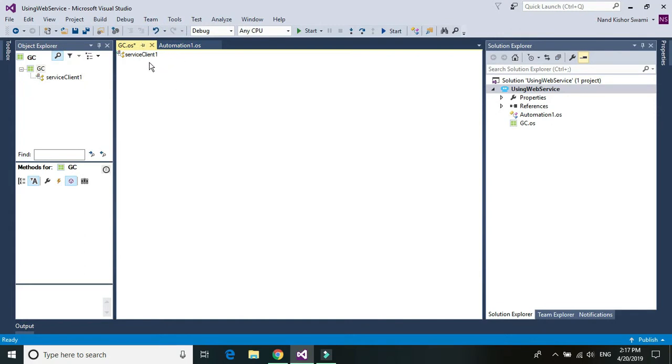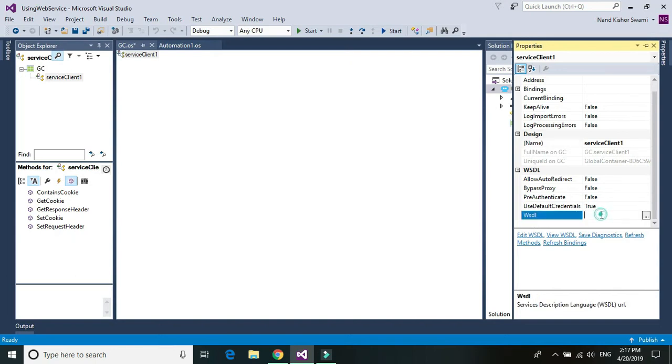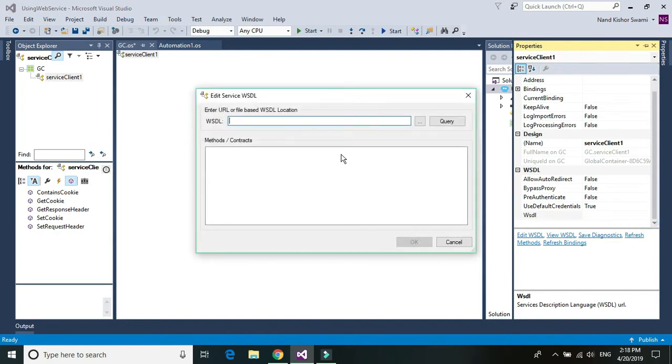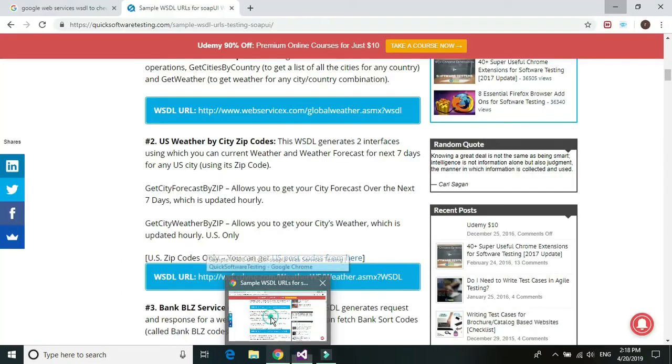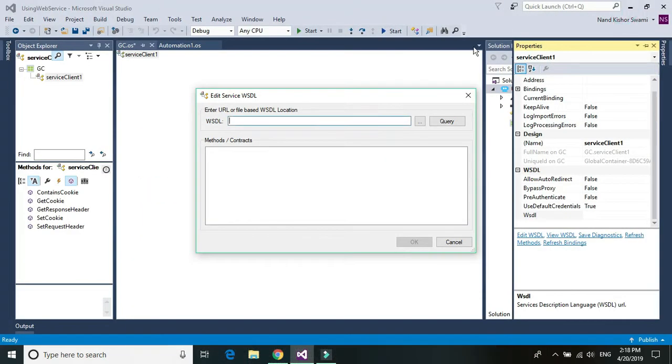Once you add the service client in your GC, just select the service client and go to properties. And under the property, the last one you would see as WSDL. And just click on this three dot symbol and enter your web service URL here. And for this particular tutorial, I'm going to use a public web service that is used to check the weather condition. So I'm going to just enter the web service and click on query.